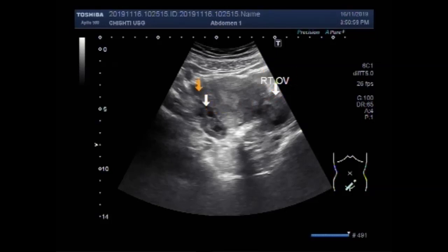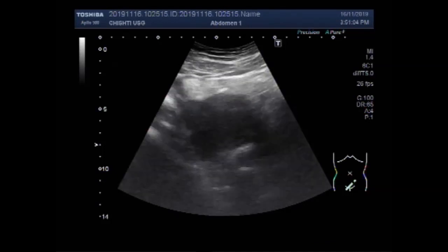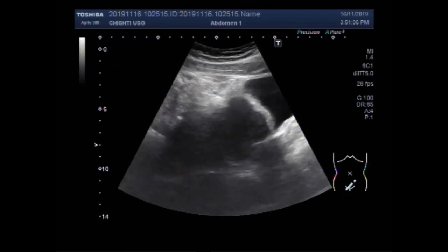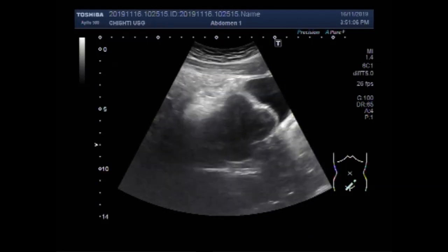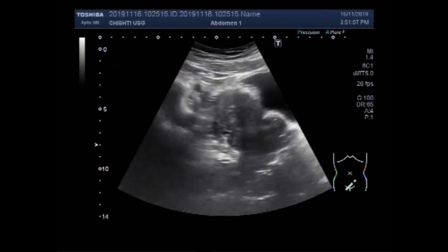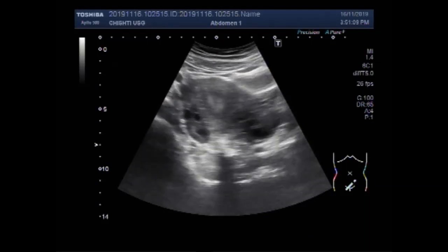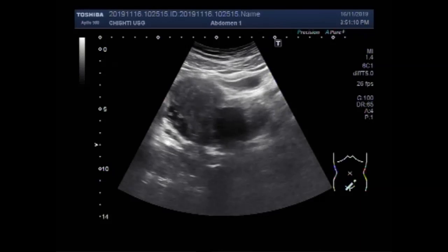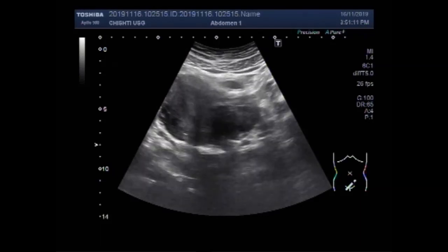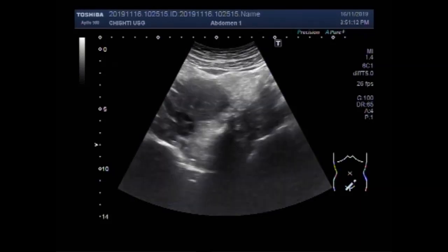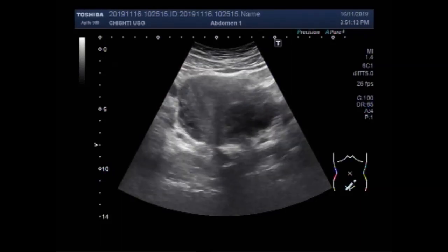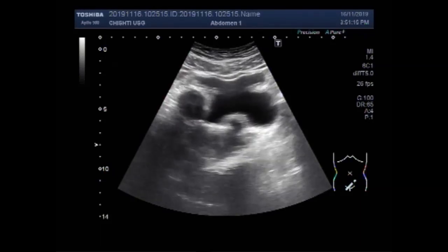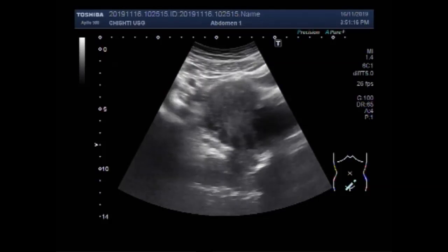According to their location in the uterus, they are called intramural fibroids, subserosal fibroids, pedunculated fibroids, and submucosal fibroids.